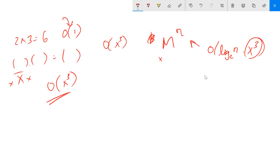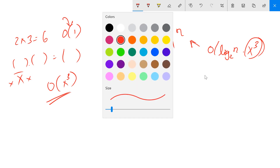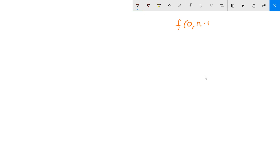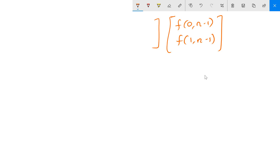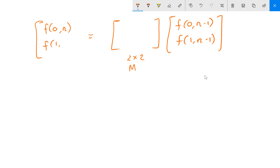Now let's get back to the tetrahedron problem. We will build a matrix and use it to represent those recurrence relations. Let's say we have a 2×1 vector containing f(0, n−1) and f(1, n−1). We multiply it with a 2×2 matrix — call it a magical matrix — and this gives us f(0, n) and f(1, n).